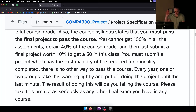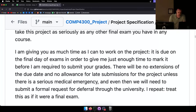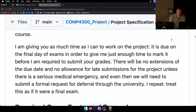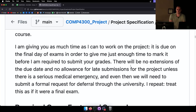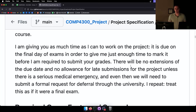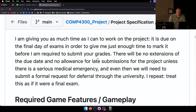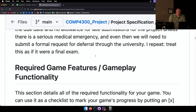I'm giving you as much time as I can — it's due on the final day of exams to give me just enough time to mark it before I'm required to submit grades. There will be no extensions and no allowances for late submissions unless there is a serious medical emergency, and even then it needs to be treated as a formal deferral through the university. Even if one person gets hit by a car, we still have to go through that process because I've got to submit grades three days later.